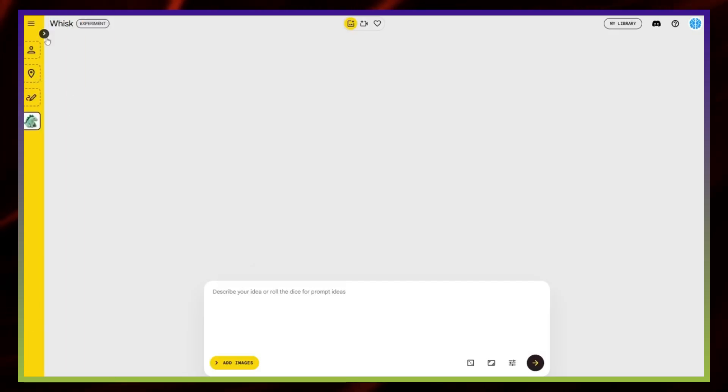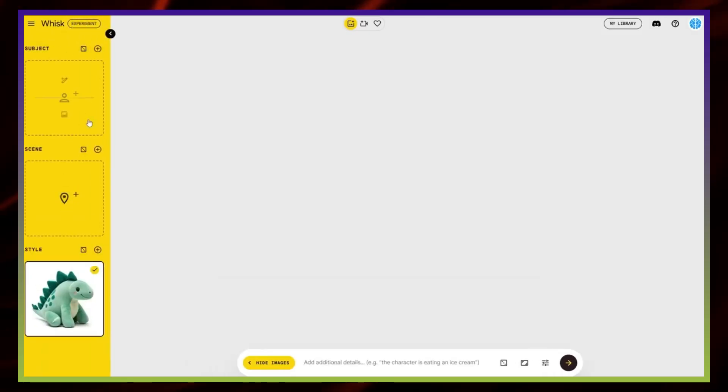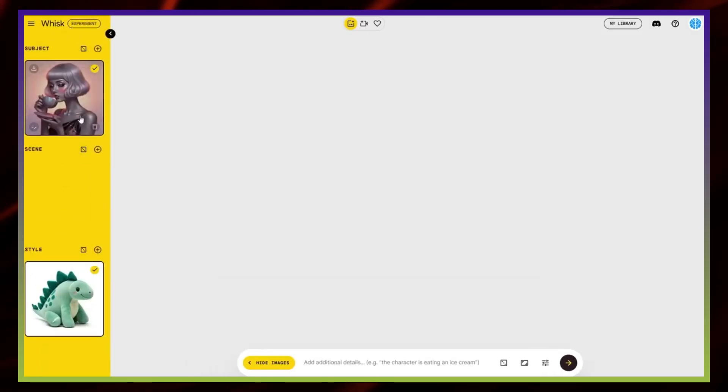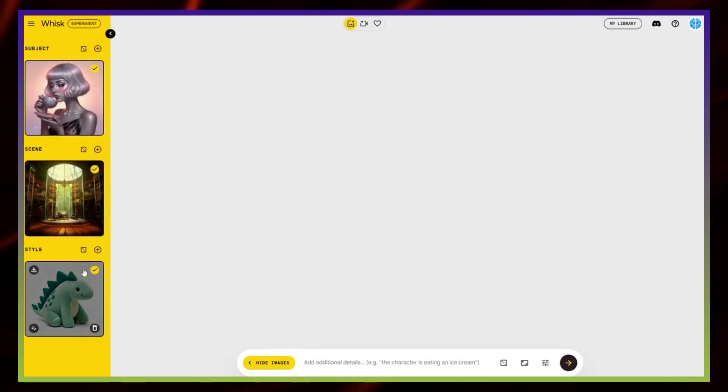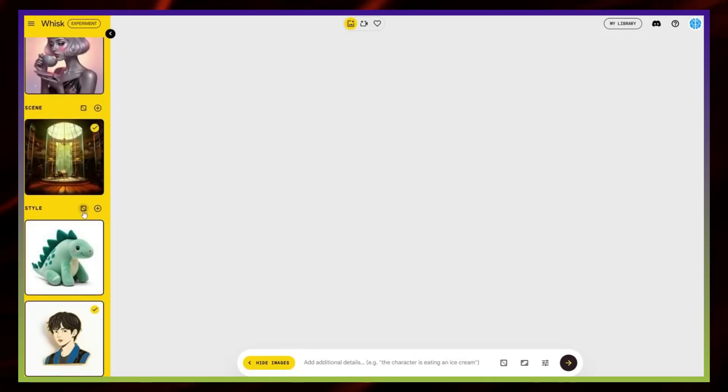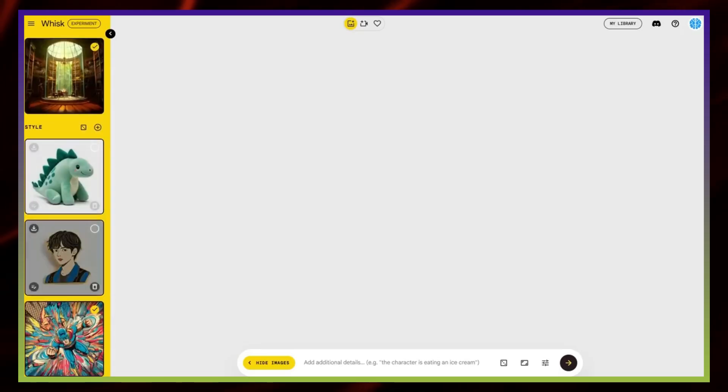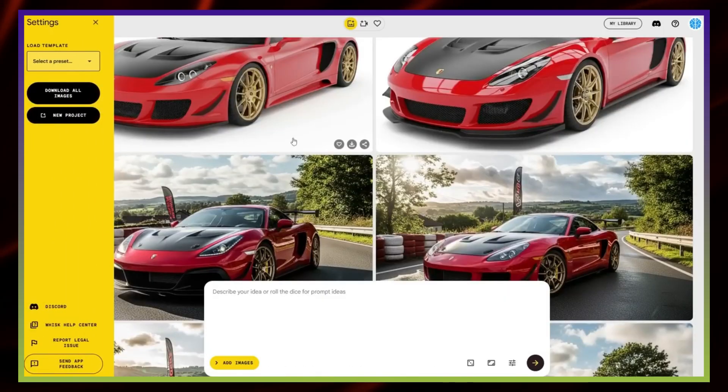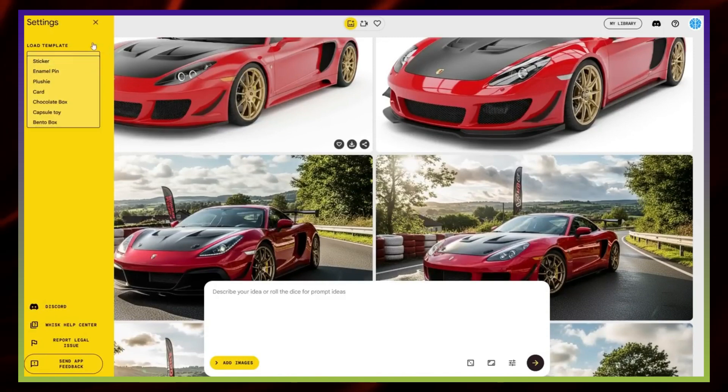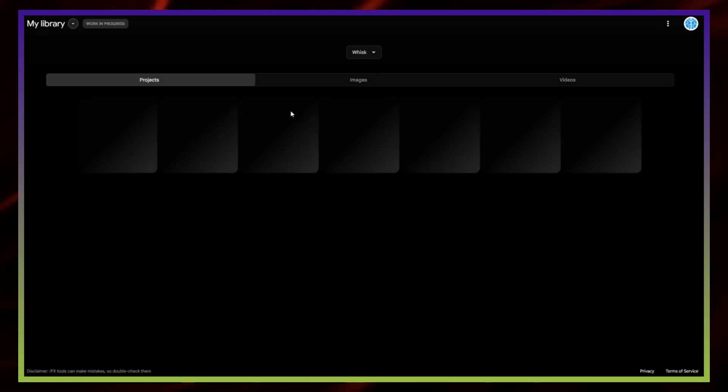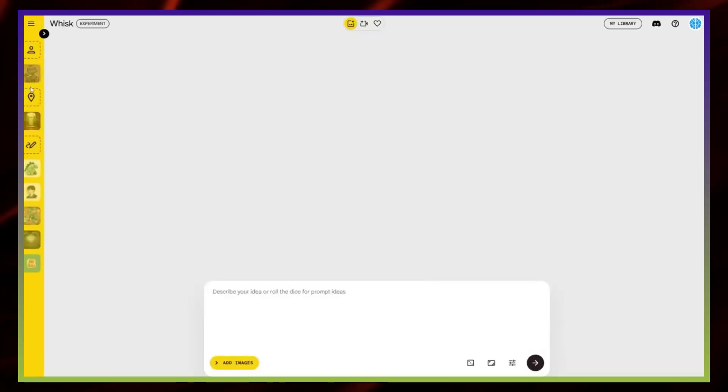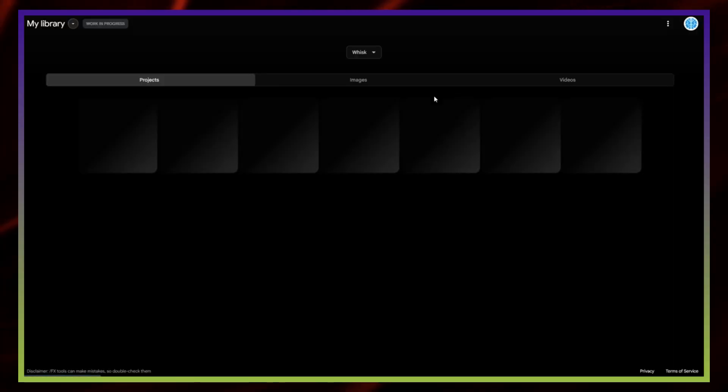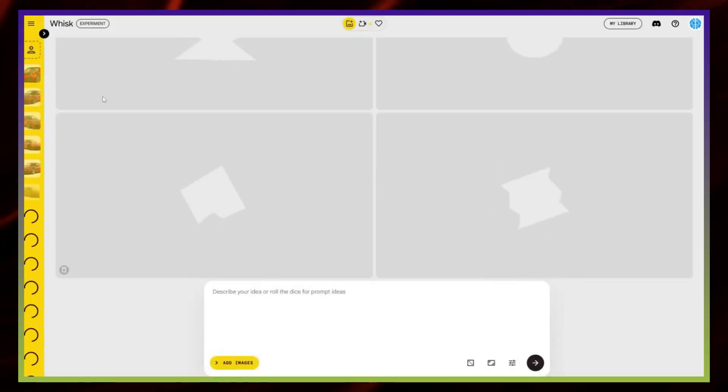The real strength of WISC comes from experimenting. Whenever you create a subject, it's always better to pair it with a proper background and an art style. For example, generating a plain white figurine doesn't look nearly as good as placing it in a scene with a matching style. Another great feature is sharing. If you've created something unique, like a car designed in a specific art style, you can share your WISC recipe with others. That way, they can open it, swap in their own subject, and instantly get the same effect.